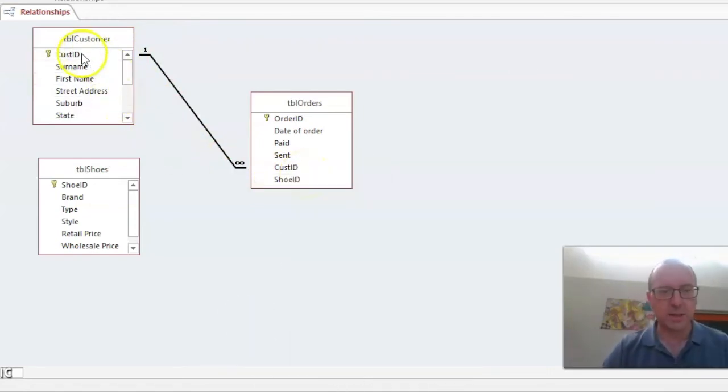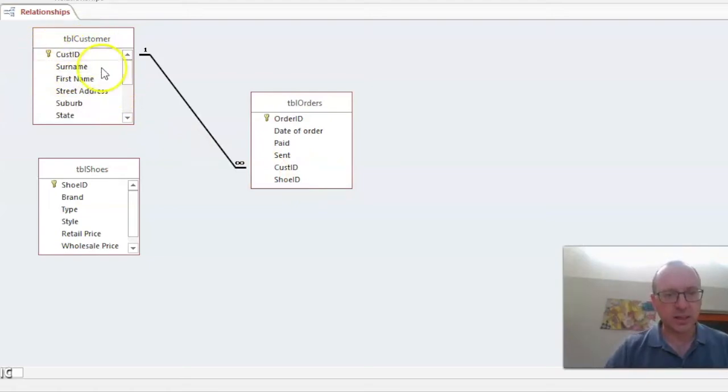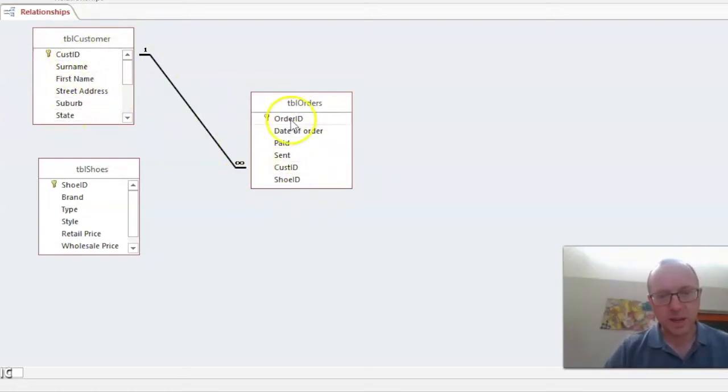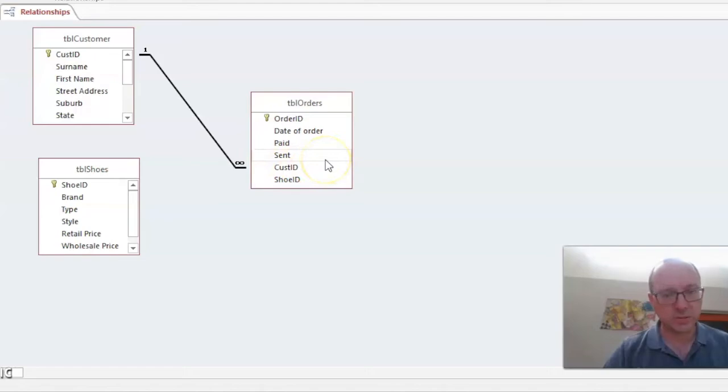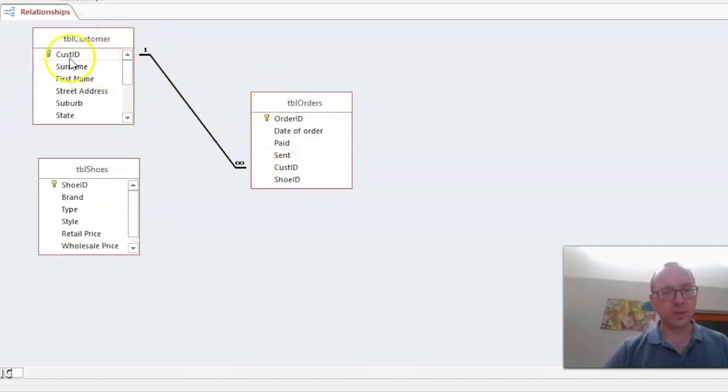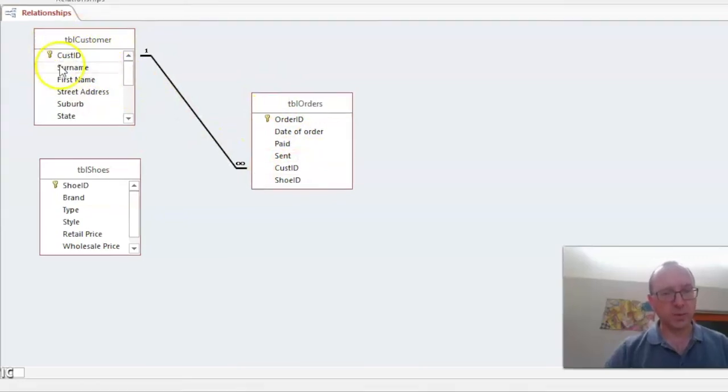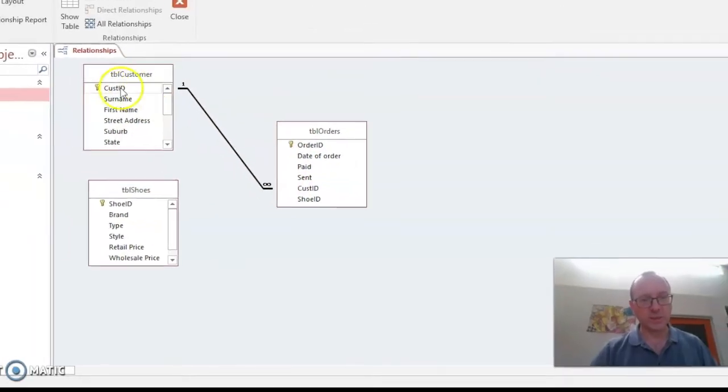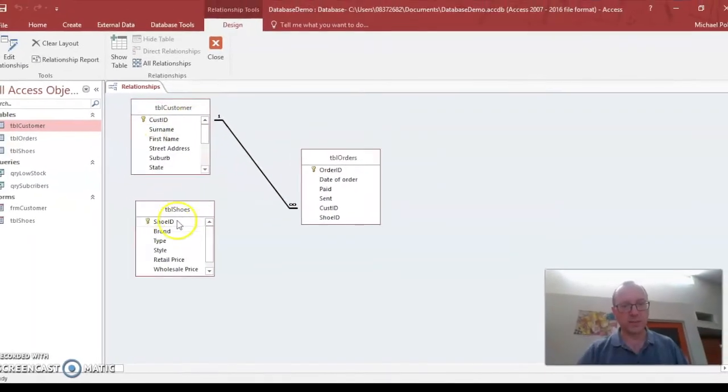And that means that customer ID, there can only be one of those in the database and in this table. But in this table, customer ID can appear lots of times. There can be lots of records with this customer ID in it. Because one customer can make lots of orders. But there can't be any more than the one customer with the same ID.